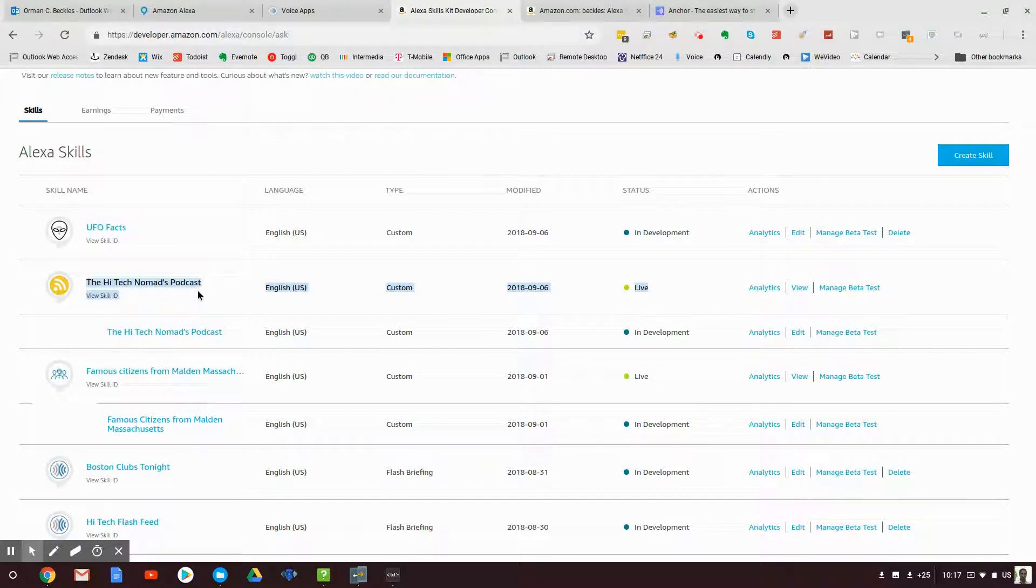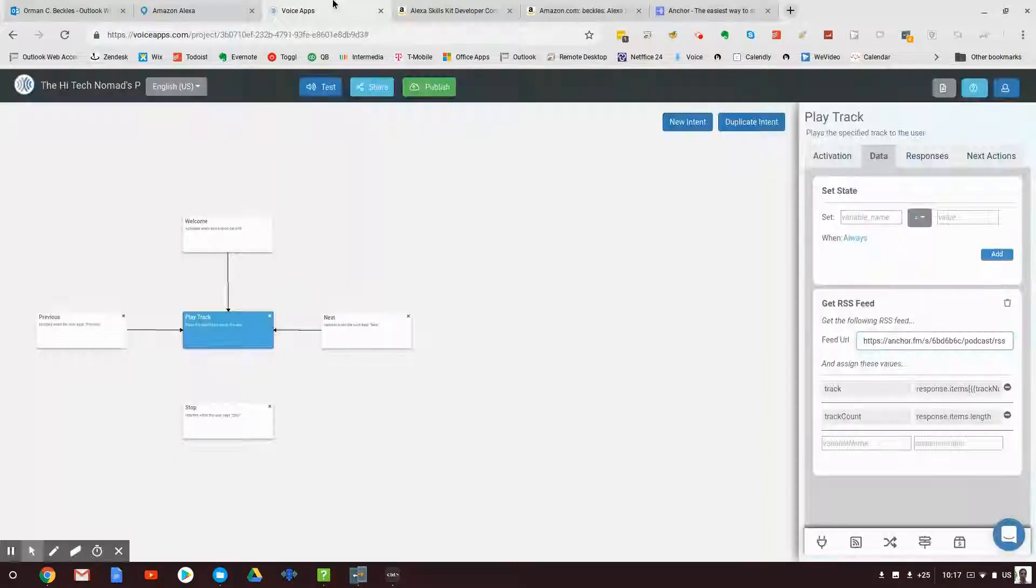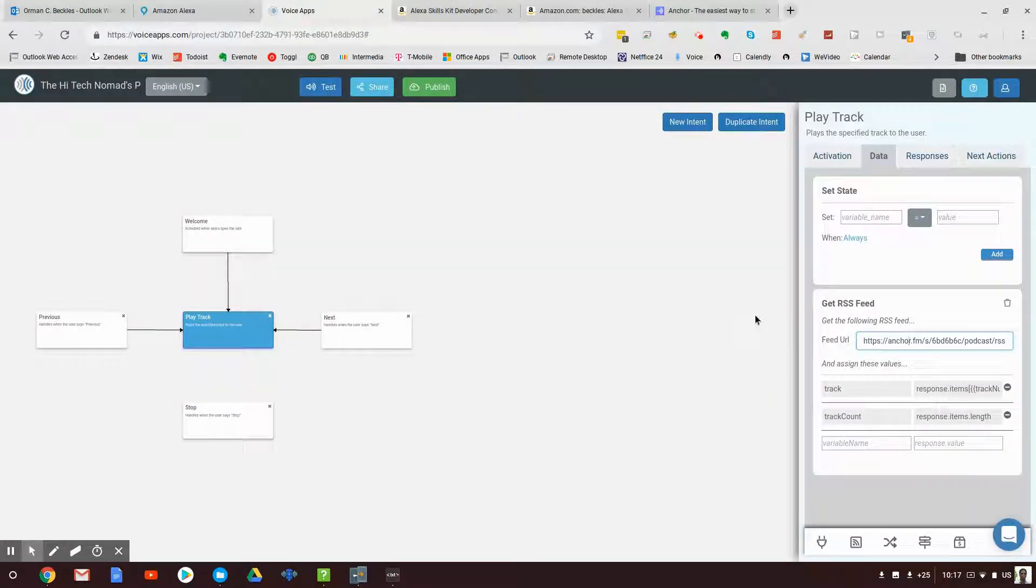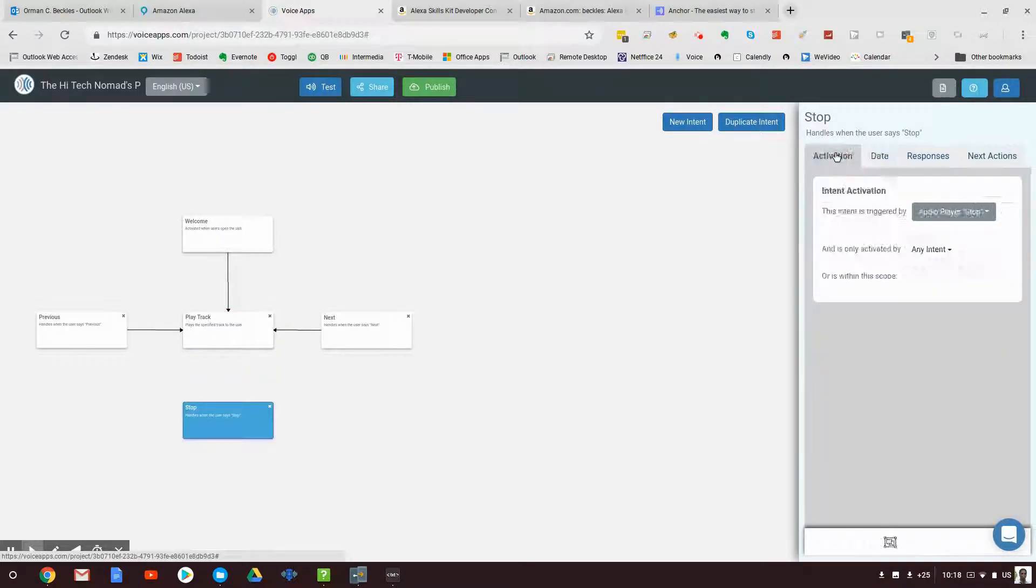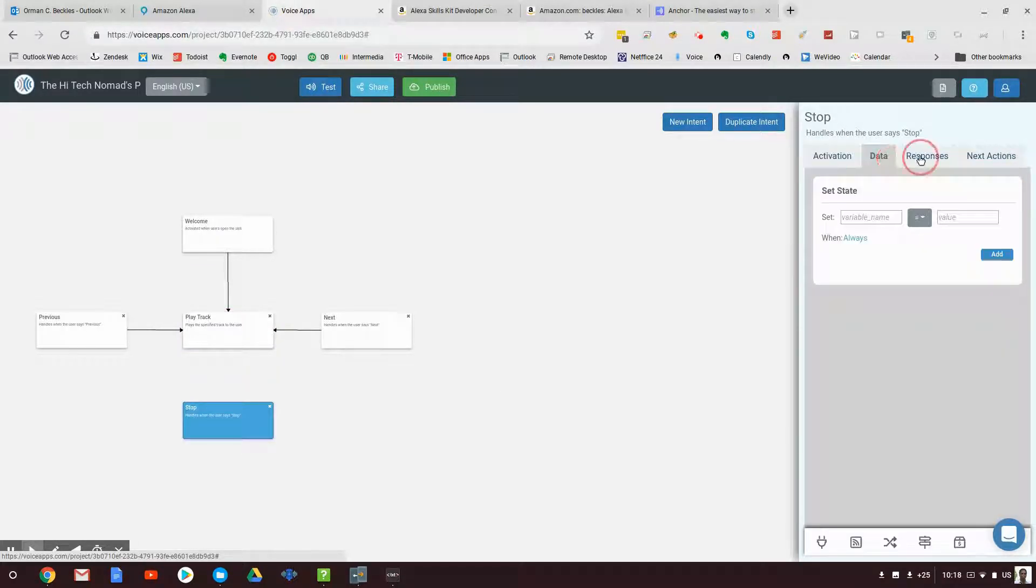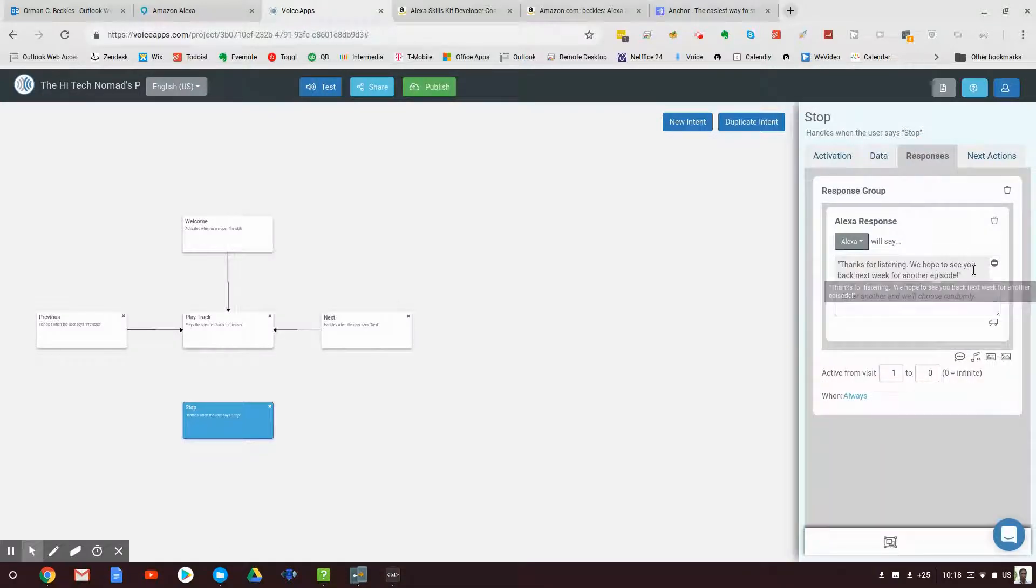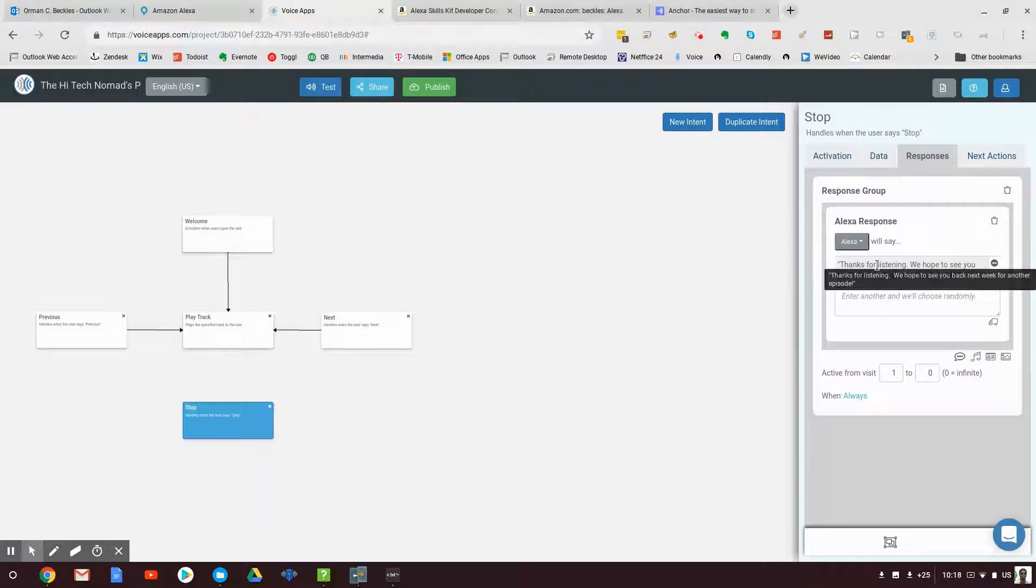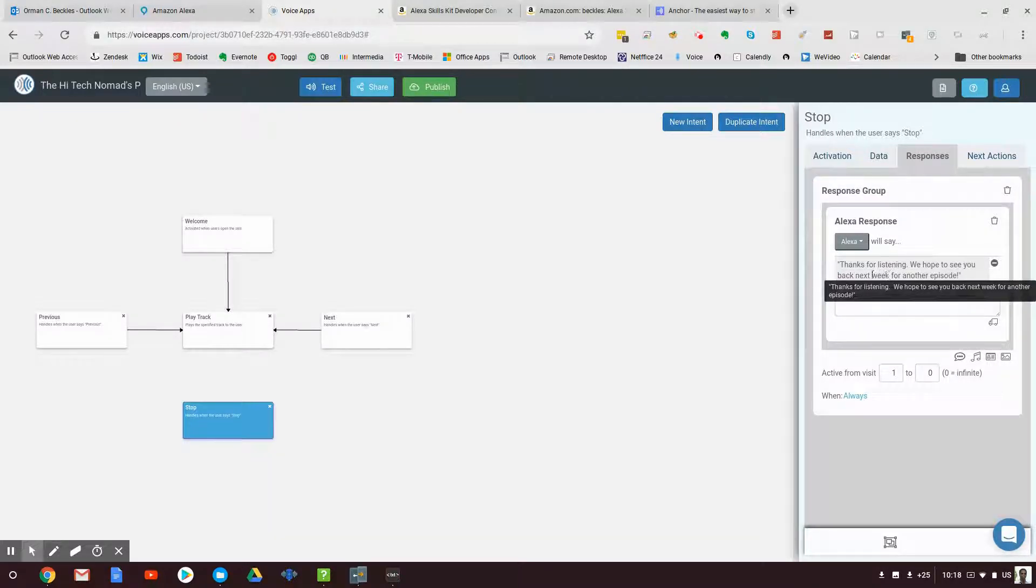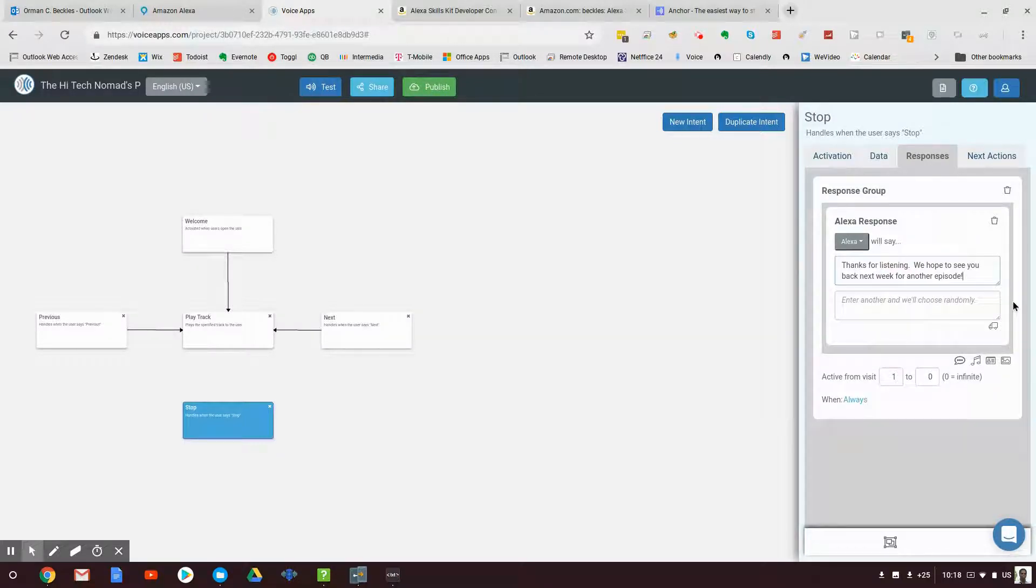We hope to see you back next week for another episode. Oh my goodness, alright, so it's not next week. So that's the other thing, if I need to make changes I can make changes. So here's the stop, and if I look at activation data responses, see, there we go. Thanks for listening, we hope to see you back next week for another episode. So we're gonna say thanks for listening, we hope to see you back for, I want to say our next episode.